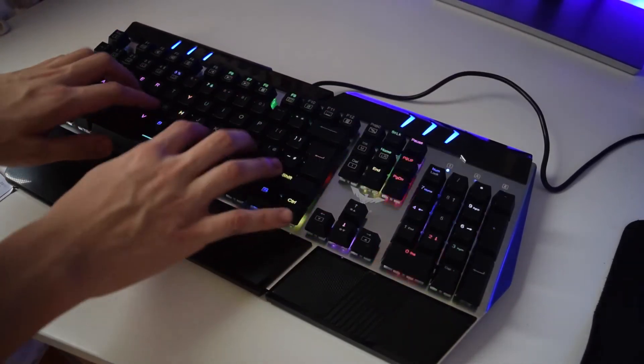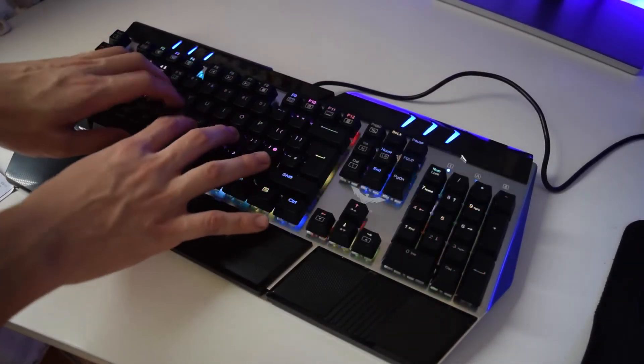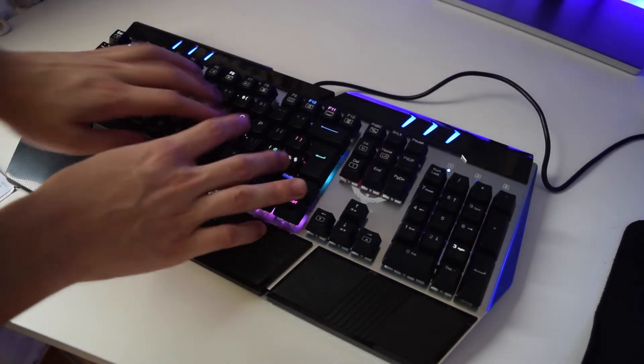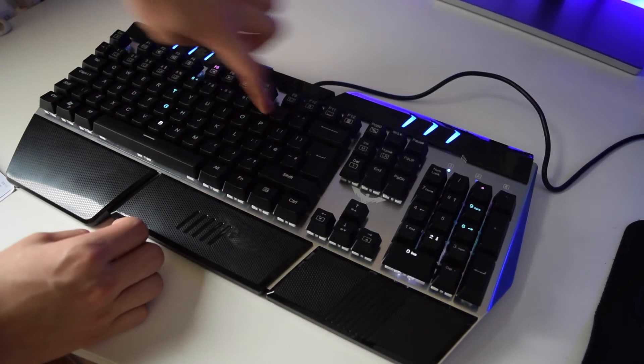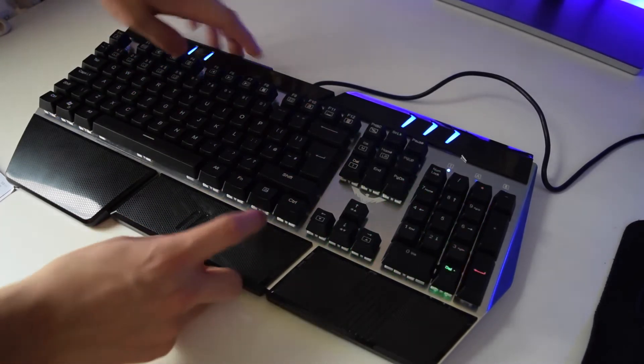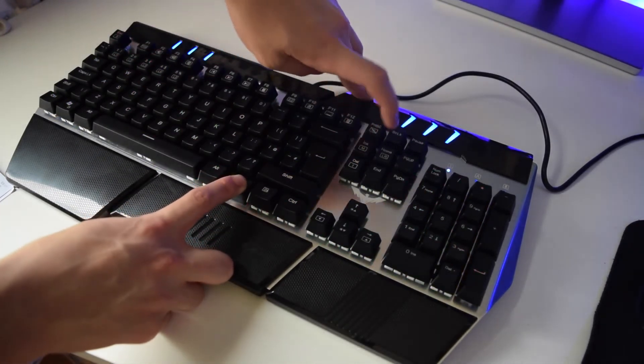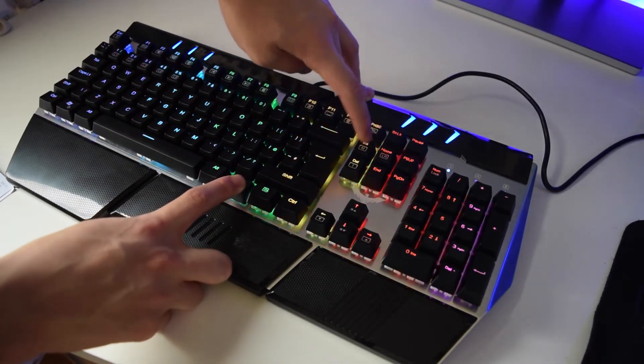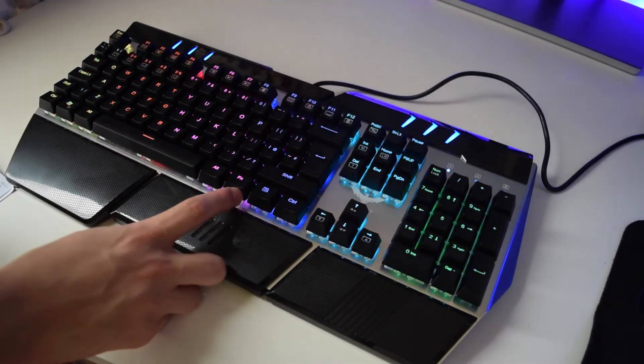This is one of the modes that I tried out and it's like a spazzing out mode. Whichever key you press, it creates a little wave that moves around through the whole keyboard.